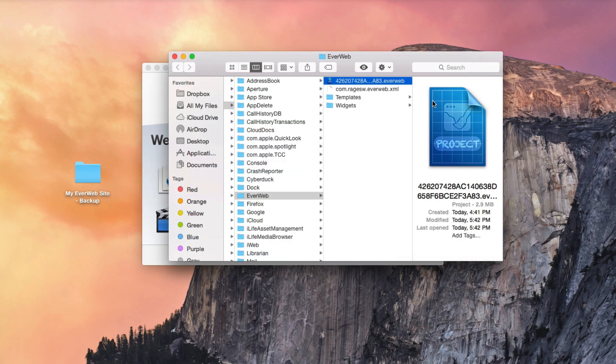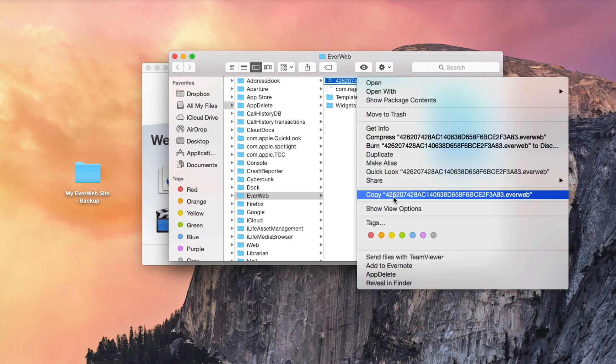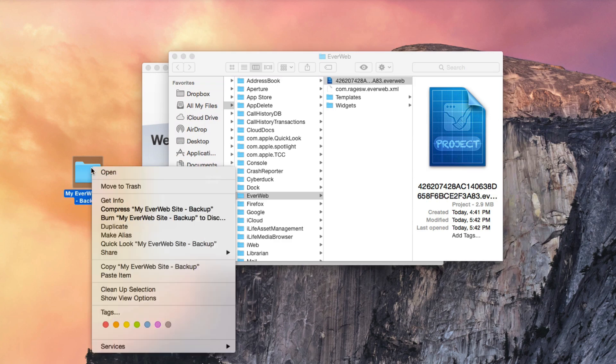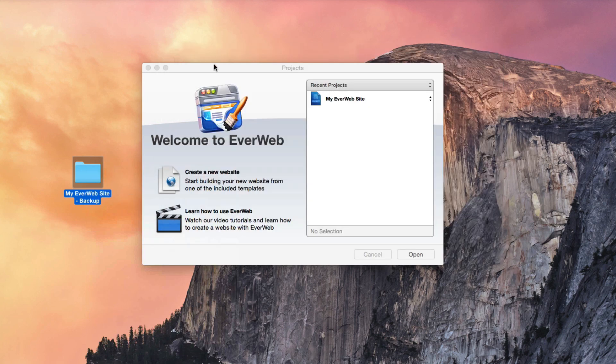The Finder window will appear with the website project file highlighted. You can now copy this file and paste it in a different location to keep as a backup. You should repeat this as often as you would like to backup the file.